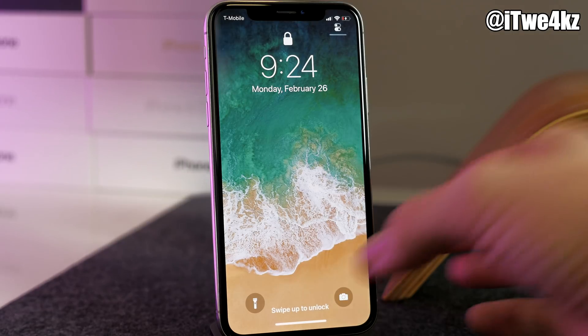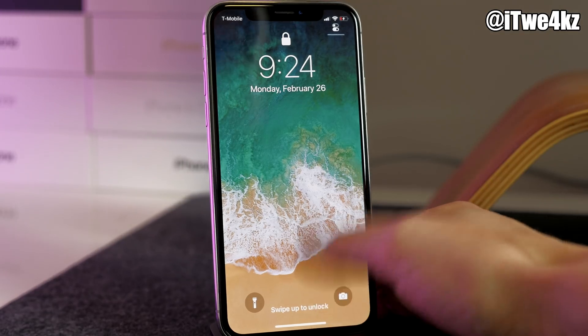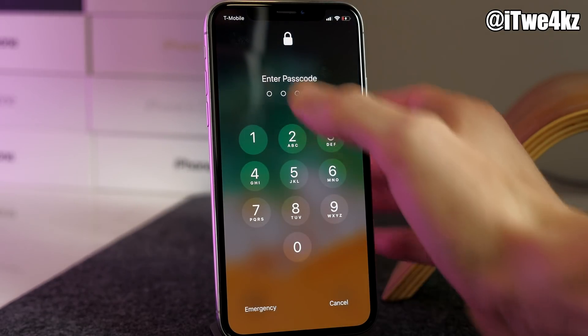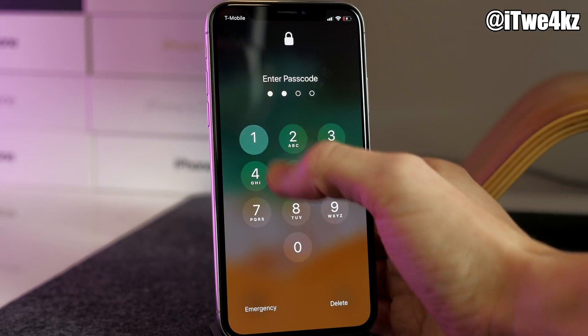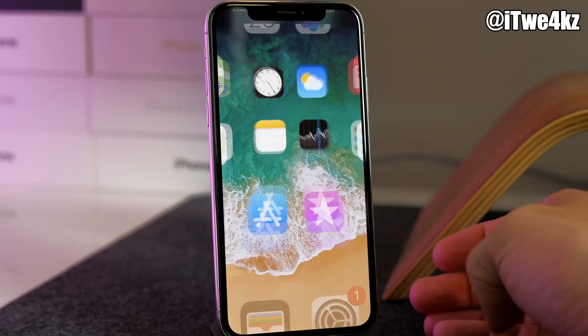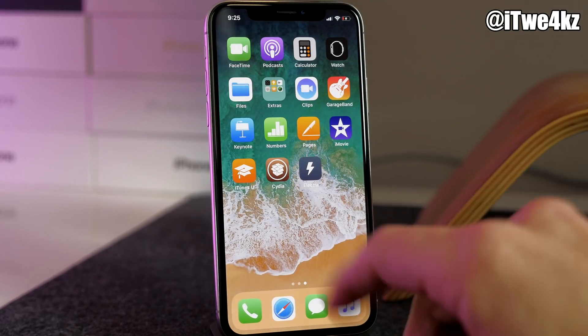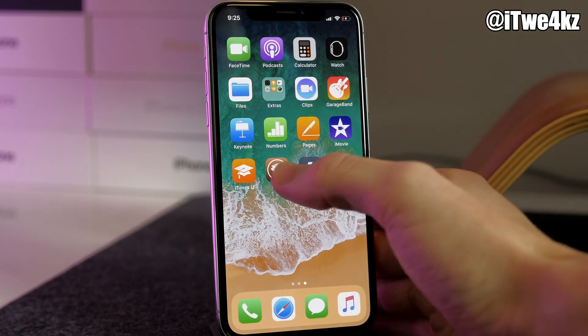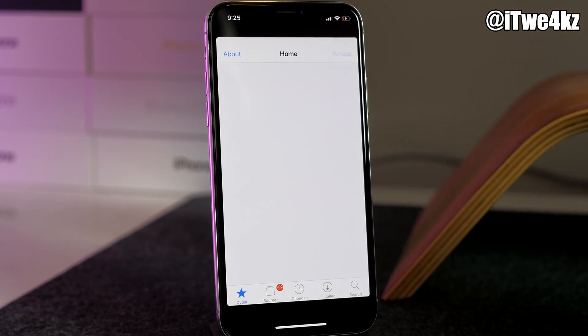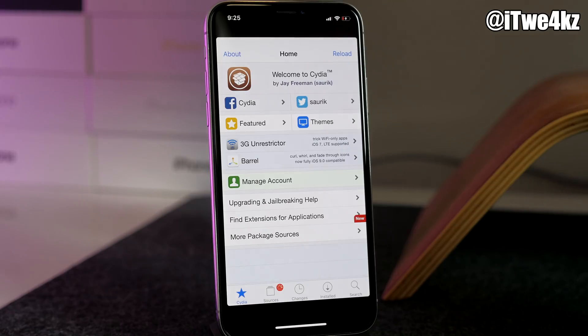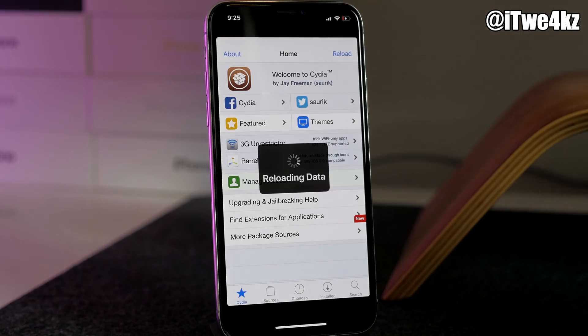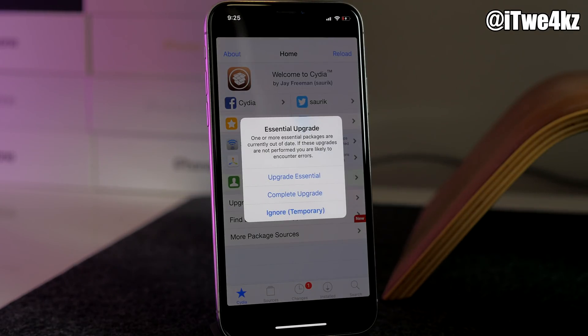All right, so we are back. Looks like it resprung the device or rebooted it. Now let's see if Cydia is installed, which we can see it is. Let's go ahead and tap on it, and there is Cydia on your iPhone X.